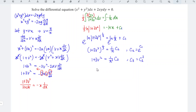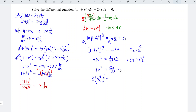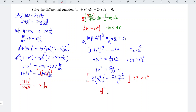So 3v squared is equal to c3 over x cubed minus 1, bringing the plus 1 over to the right as minus 1. Recalling that v equals y over x, we have 3 times y over x squared equals c3 minus x cubed divided by x cubed. Dividing both sides by 3 and multiplying by x squared, the left-hand side leaves only y squared, equal to c3 minus x cubed divided by 3x, since x cubed divided by x squared leaves x. We have now obtained the solution. We're done.